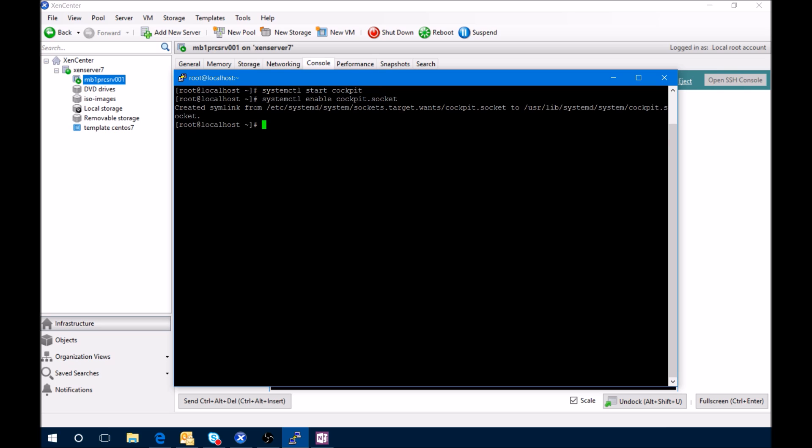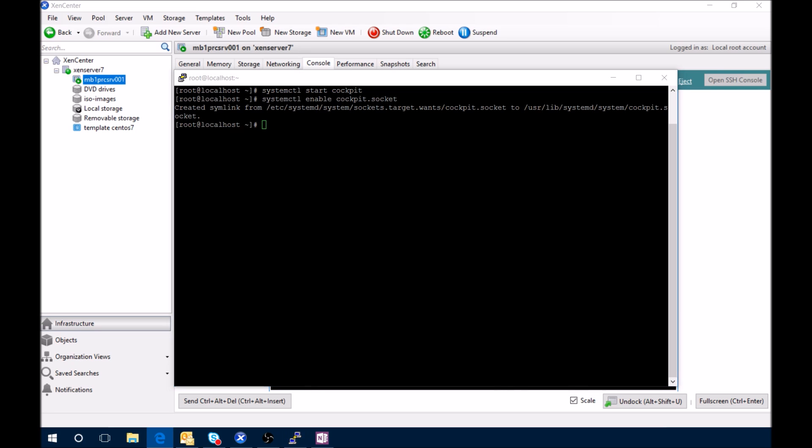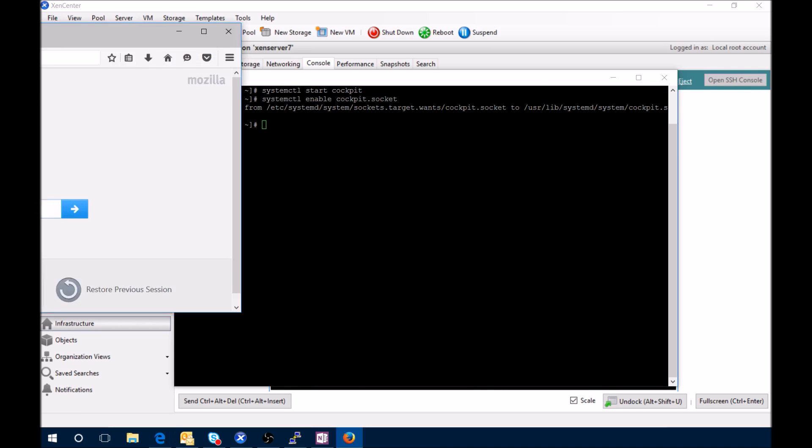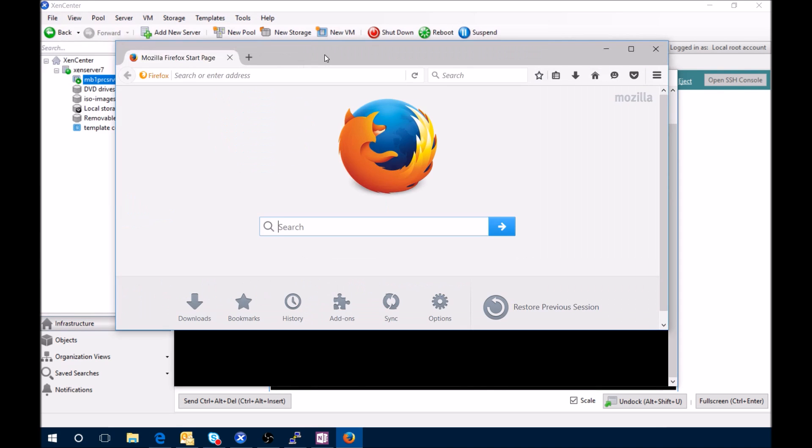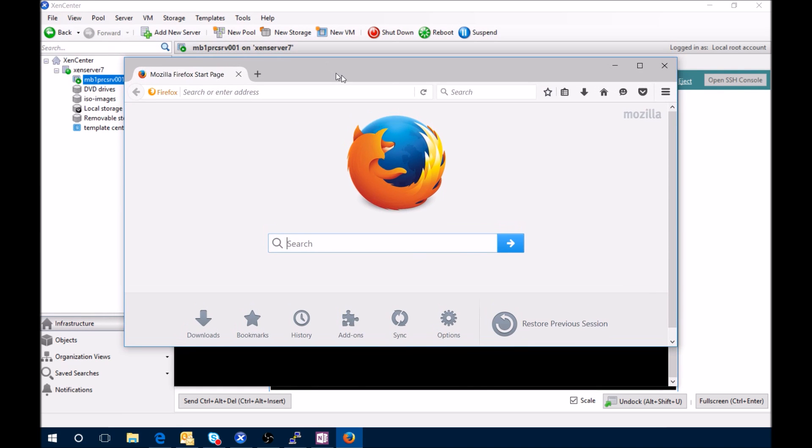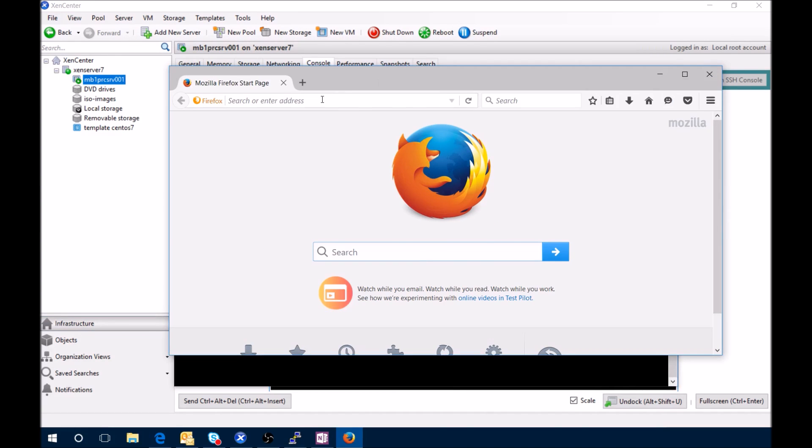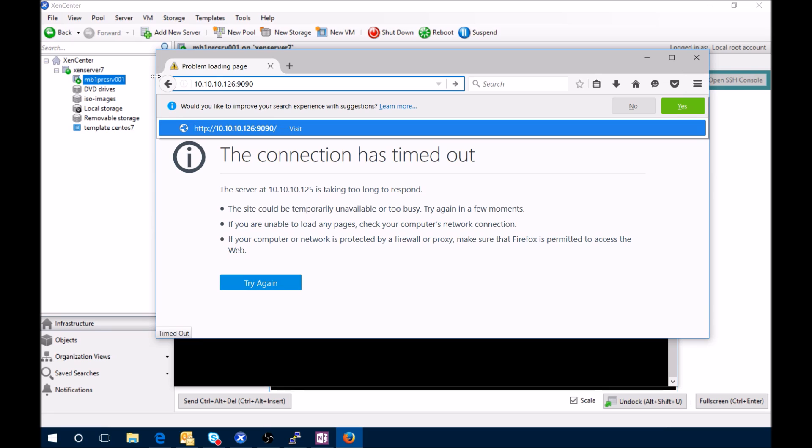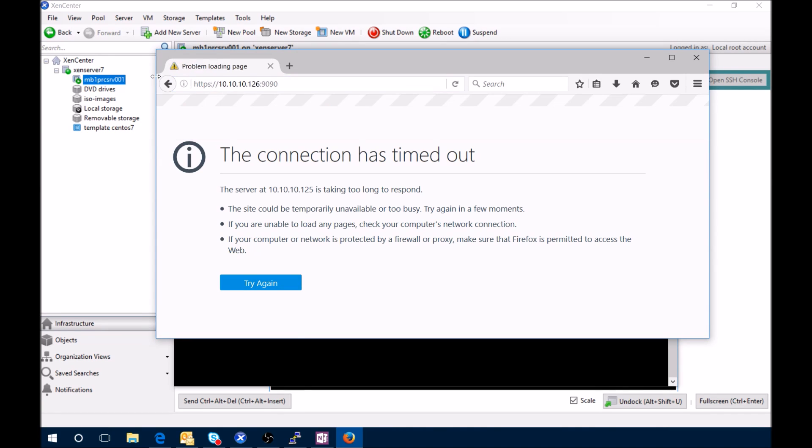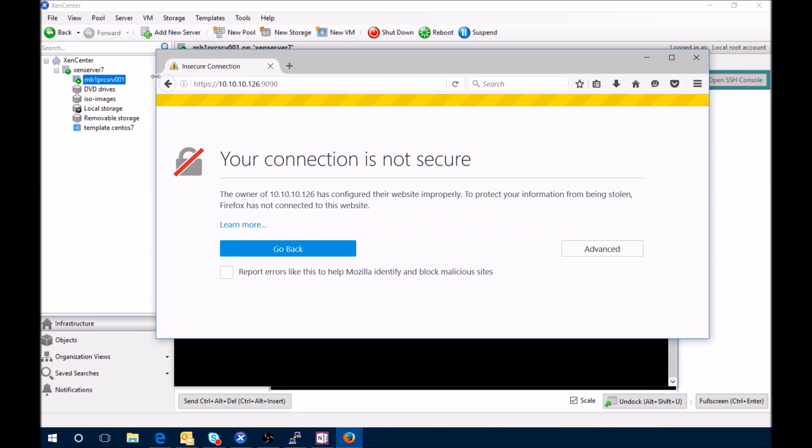And now we should be able to access from port 9090, which is the default. We can use Firefox to log into the IP address at port 9090 and we should be accessing Cockpit. It's a self-signed certificate.